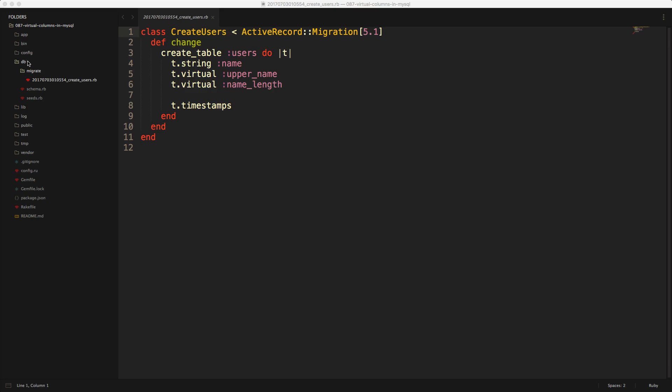If you pull up your Rails application and go under the DB folder, migrate, and then the migration file for our users, you'll see that we have a t.virtual upper name and a virtual name length.